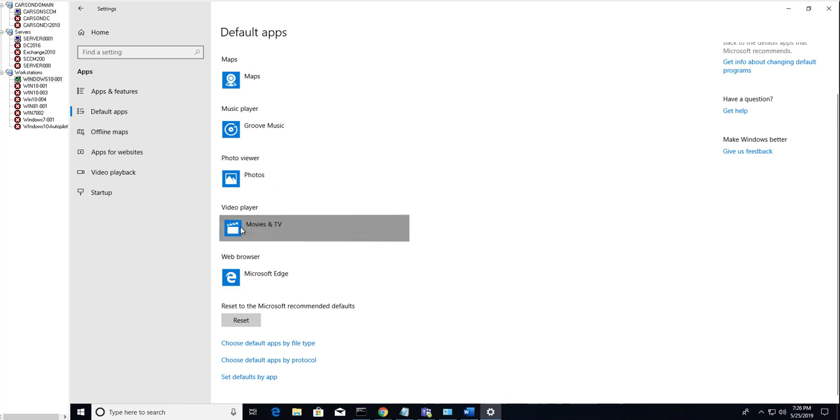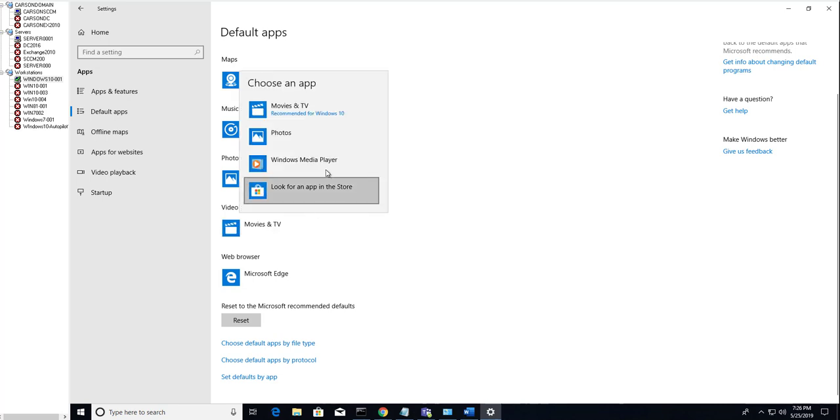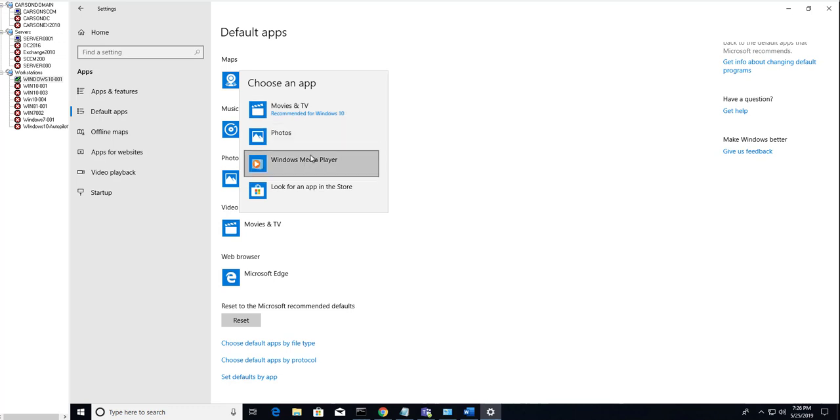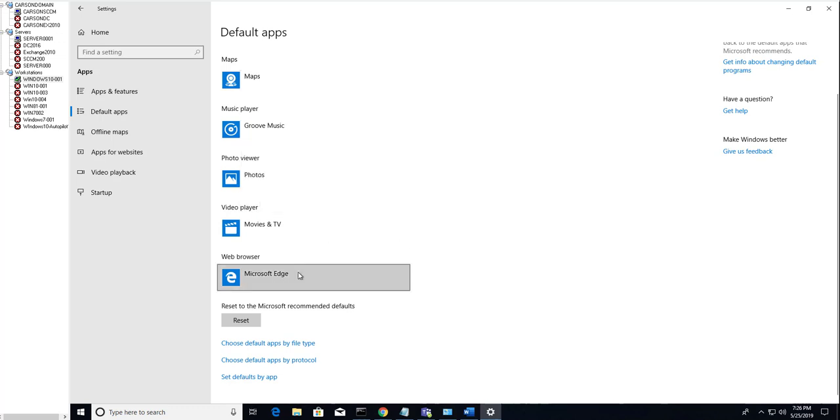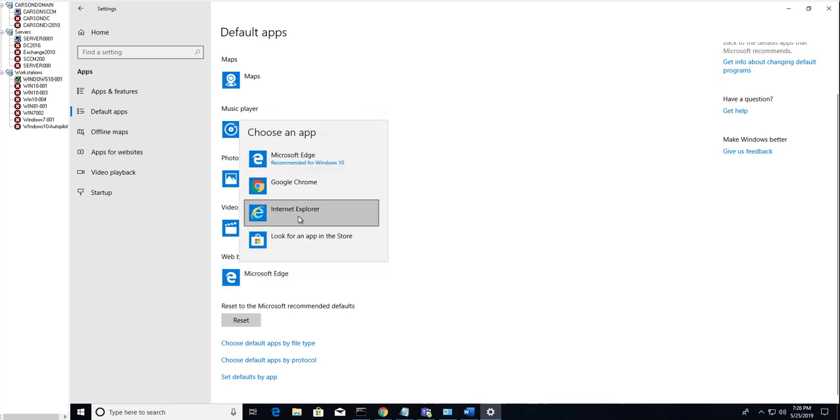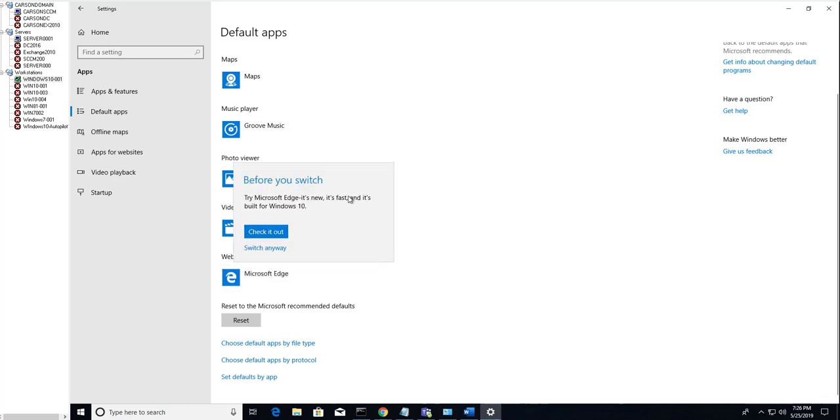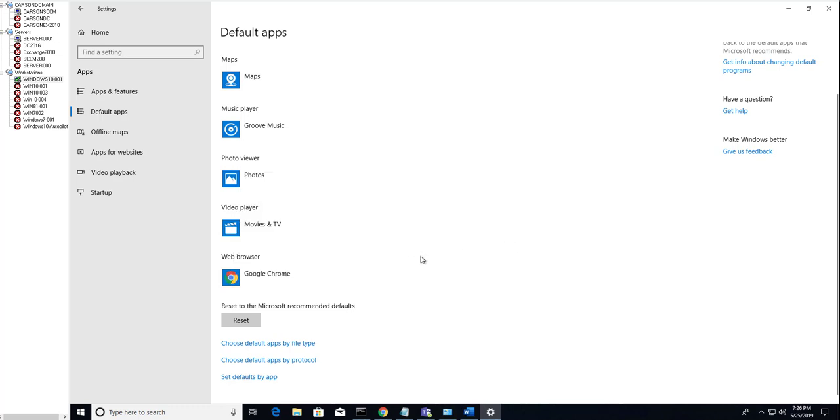Video players, Movies and TV, or you can choose Windows Media Player. And browser, if you want to choose Chrome instead of Edge, you can do that here. I'm going to switch anyway. So here's all the apps that you can configure.